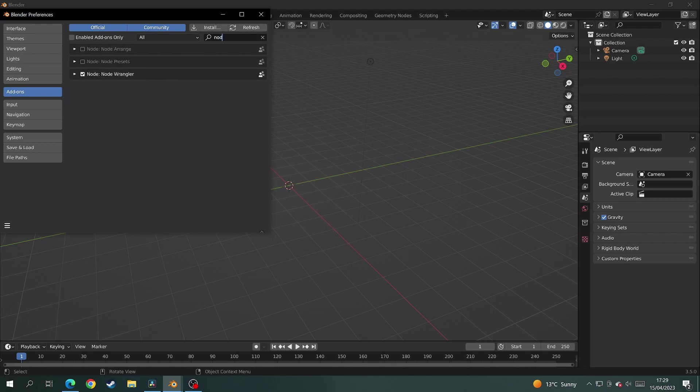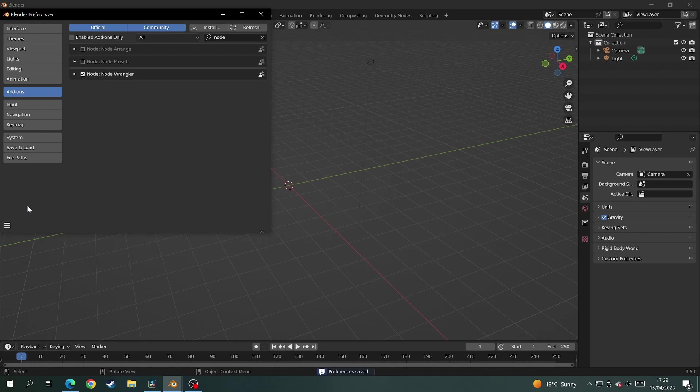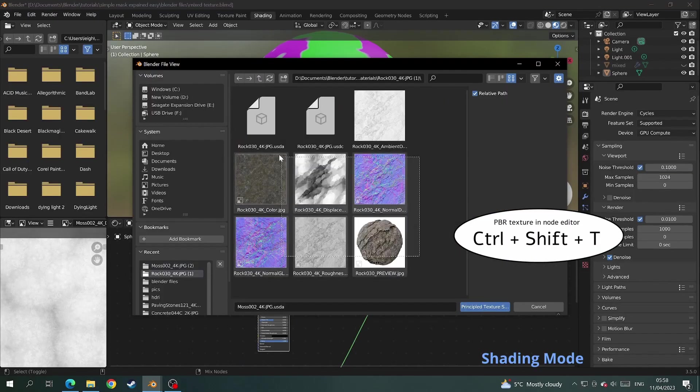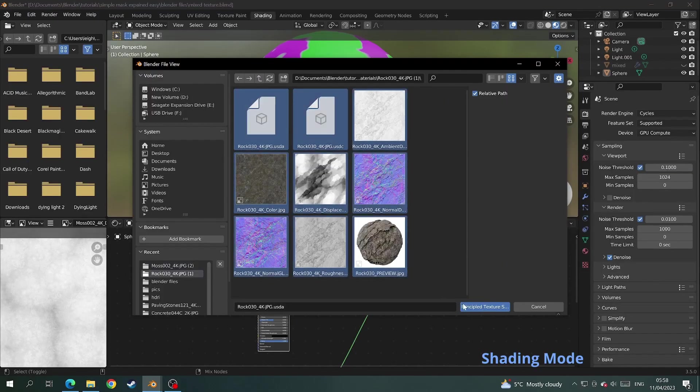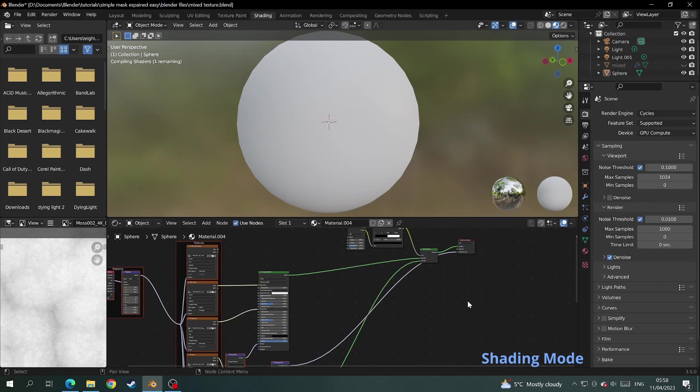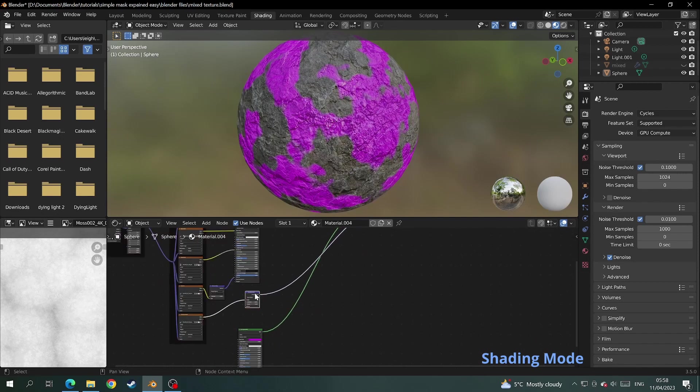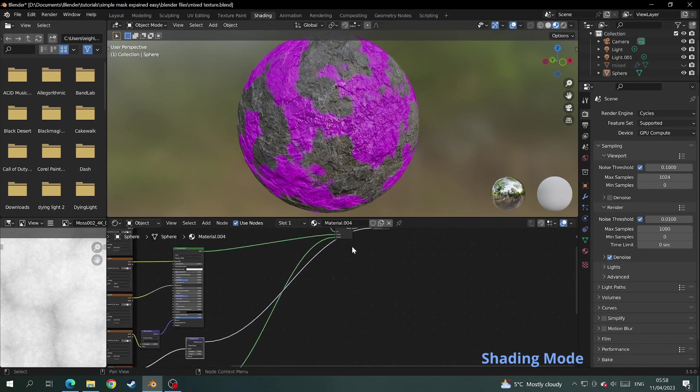Then tick on the node wrangler add-on. Click on the three little bars in the bottom left hand corner and click save preferences. Now click on the first principled BSDF and ctrl shift T. Find your texture and select everything and click principled texture set.